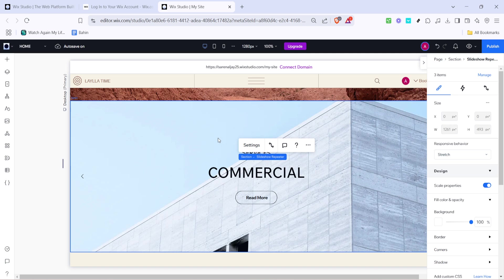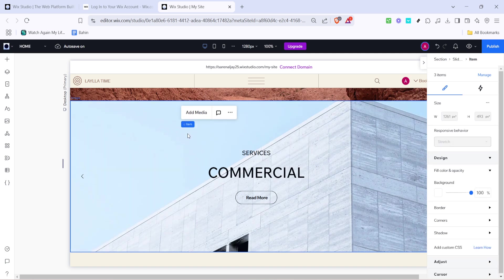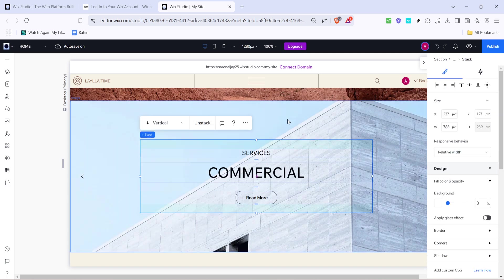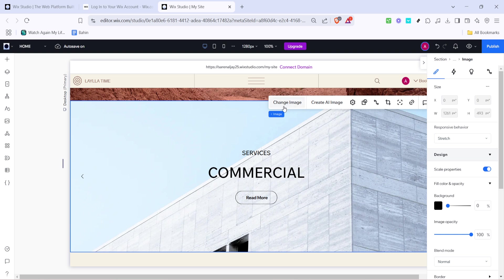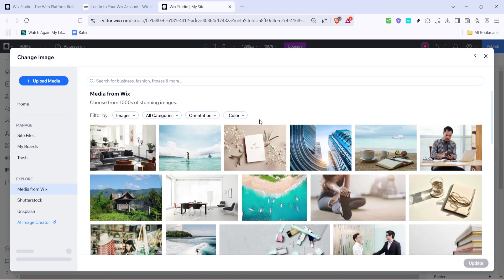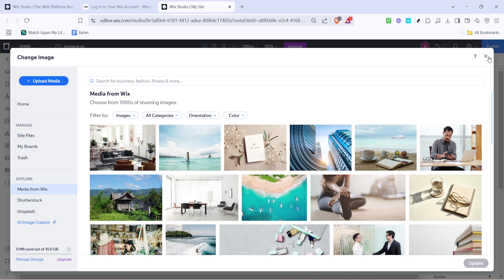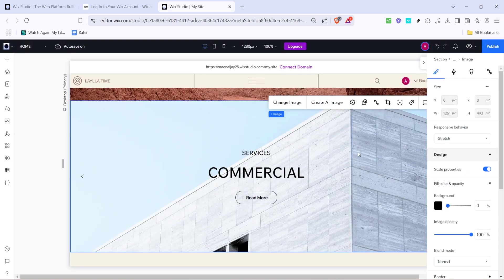Images play a critical role in capturing your audience's attention. At this stage you have the flexibility to change the images within the template. You can either select a free image from their library or if you prefer something more personalized upload your own media. This customization helps tailor your website to your brand's unique style.